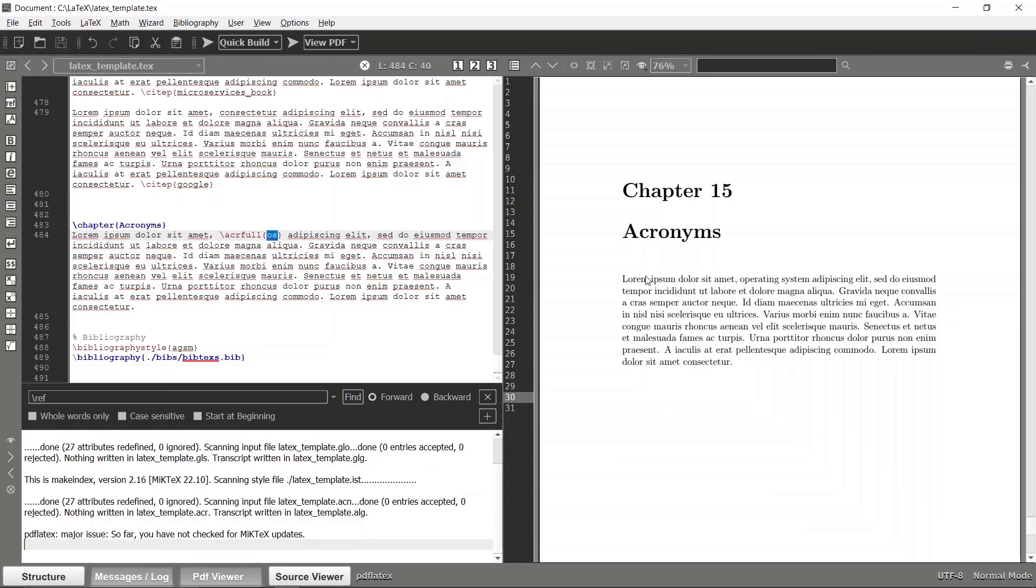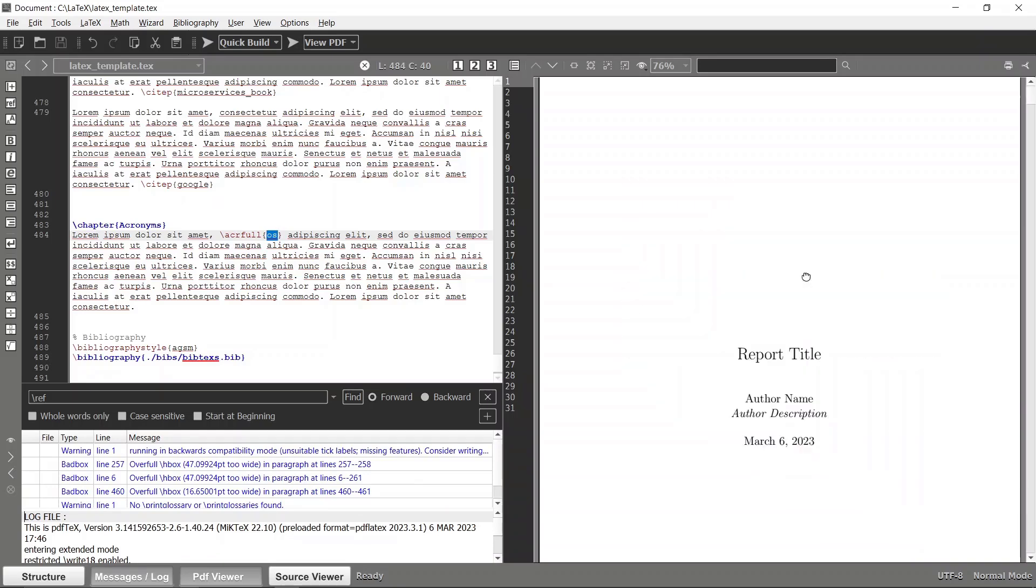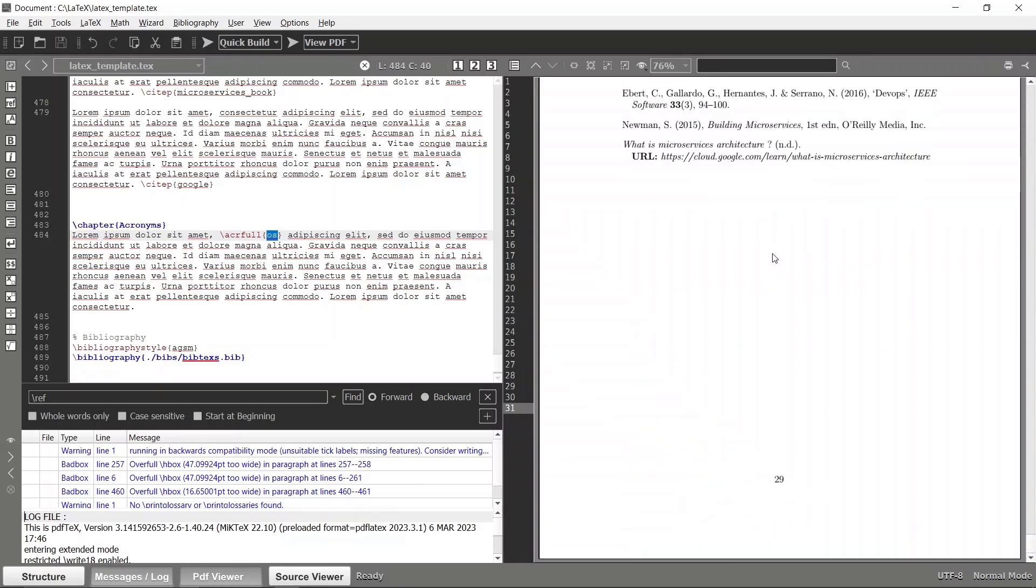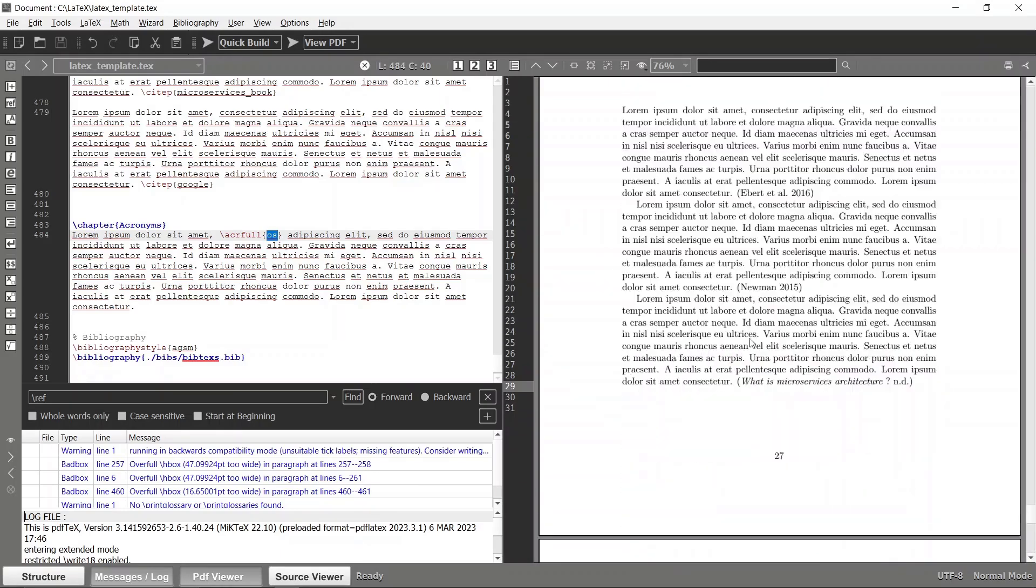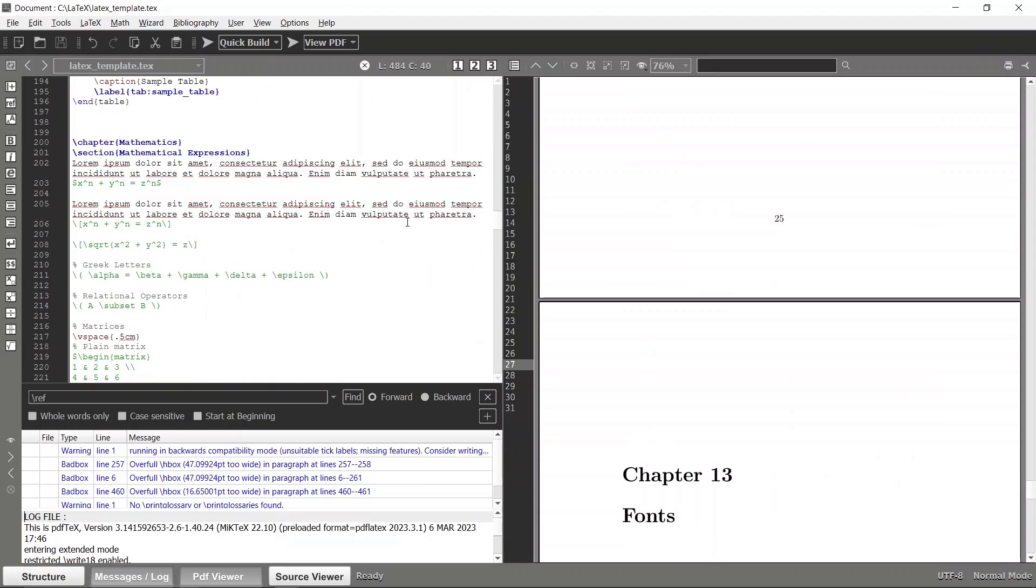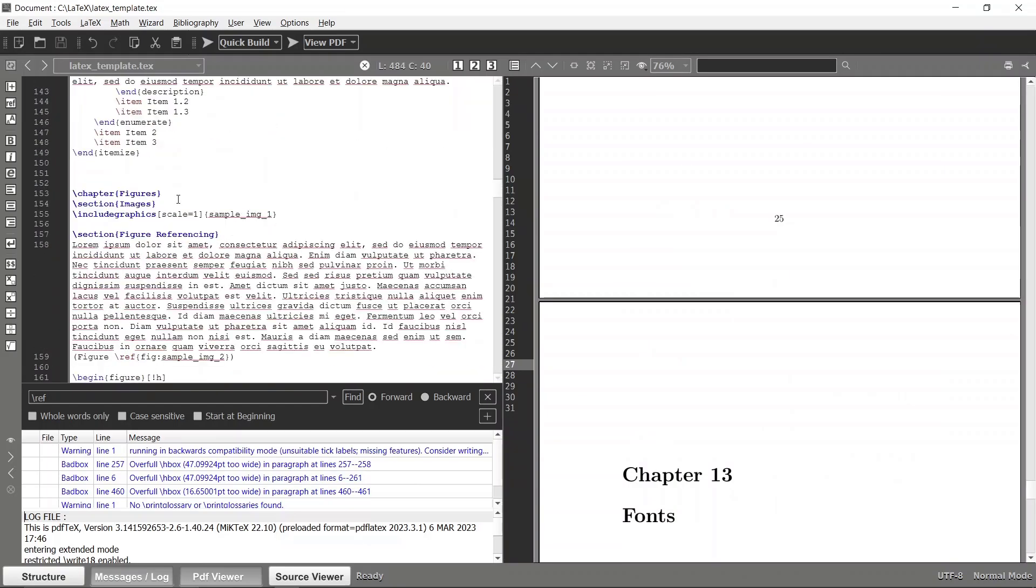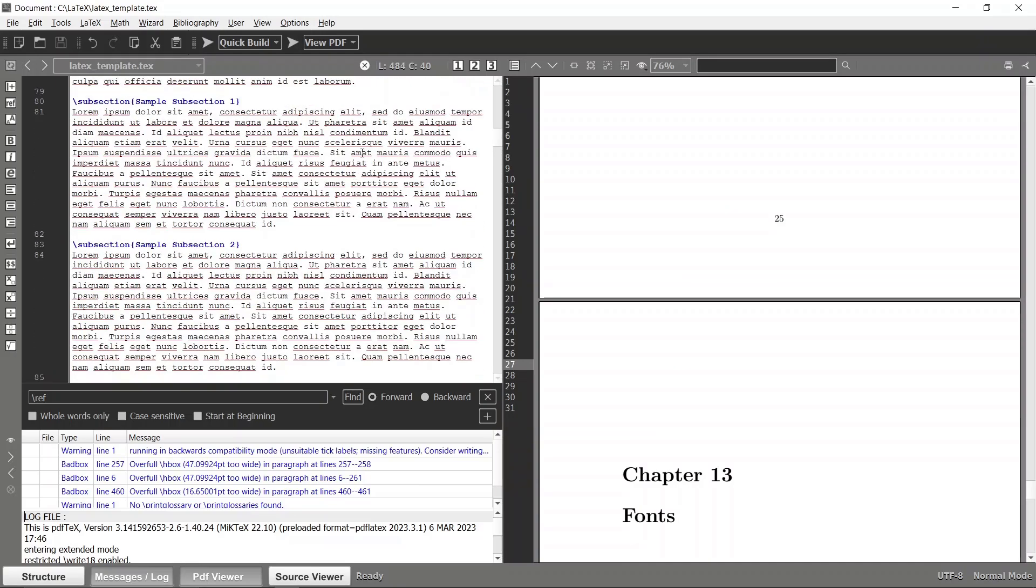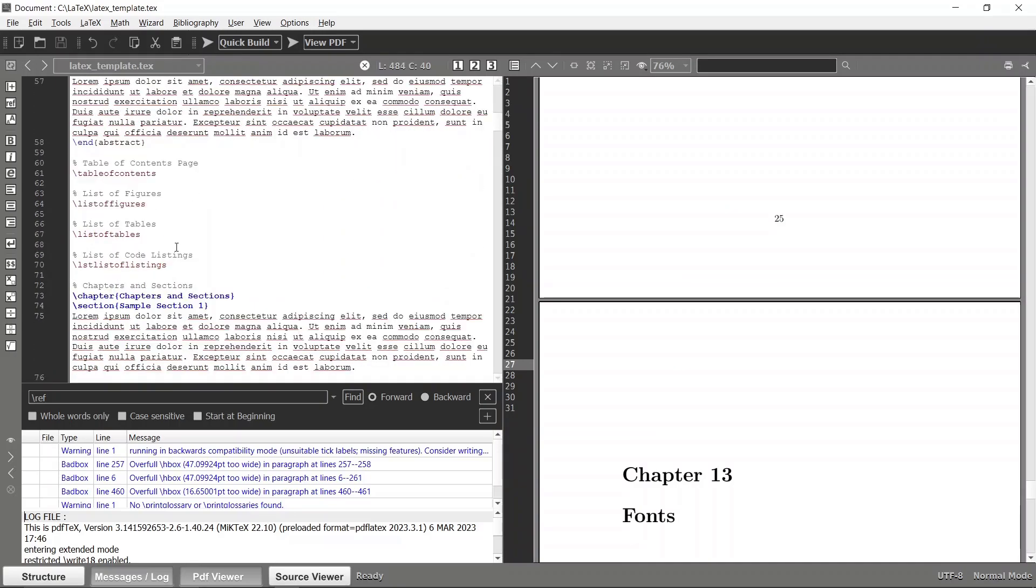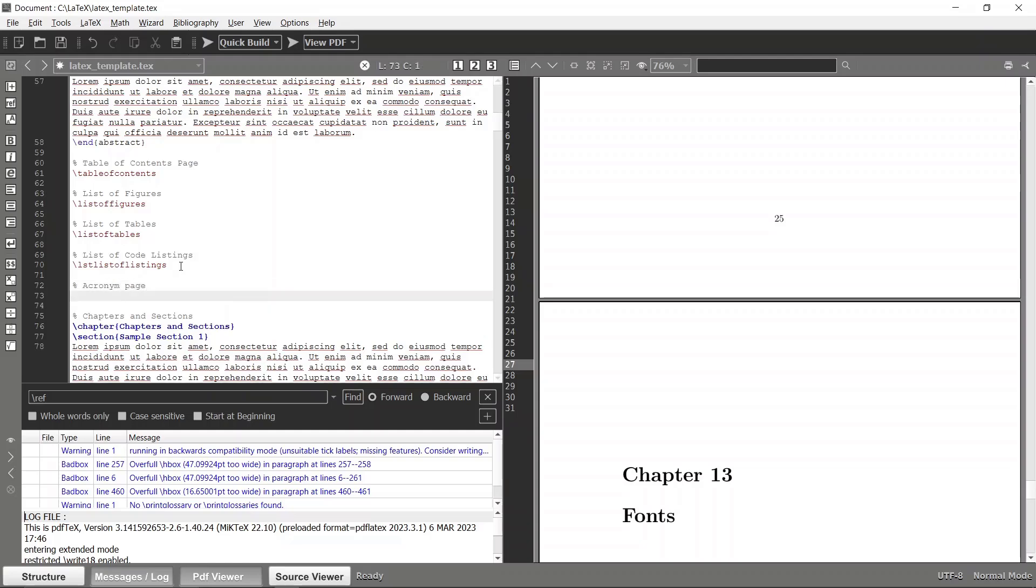Now you can see that this is an acronym and you can click that, but currently we don't have any acronym page. We can make that as well. After the list of code listings you can build an acronym page.